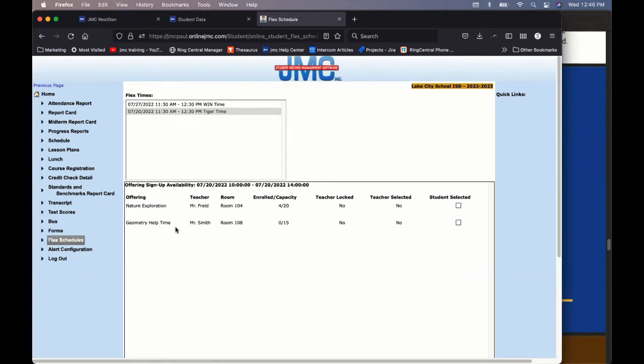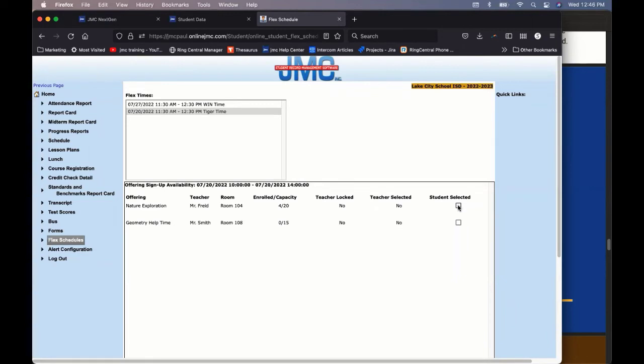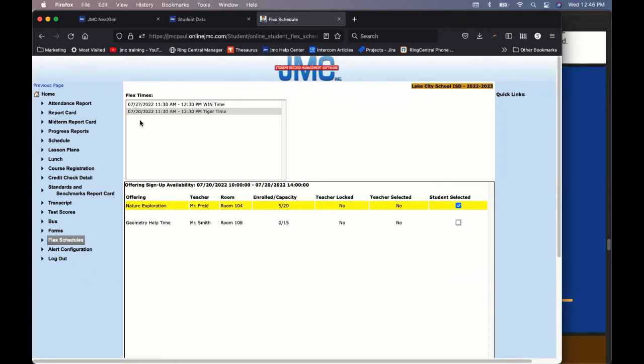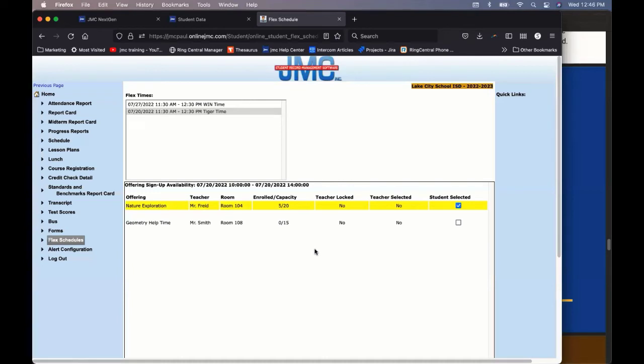So when you go to flex schedules here, you can come in and you'll default to today and say, oh, I've got two things I can choose from. Now, typically a school, Claire, is going to have 10, 20, 30, whatever. It depends on the size of their school. But each teacher is typically going to offer something. So if you have 70 teachers in your school, you're probably going to see 40 to 60 offerings there. But you would just come in here and say, all right, here I can do nature exploration or geometry help time. Which one do you want to do, Claire? Nature exploration. Absolutely. So you come here and say students selected, and then that puts it in there. So then the teacher can expect to see you in that class at that time.